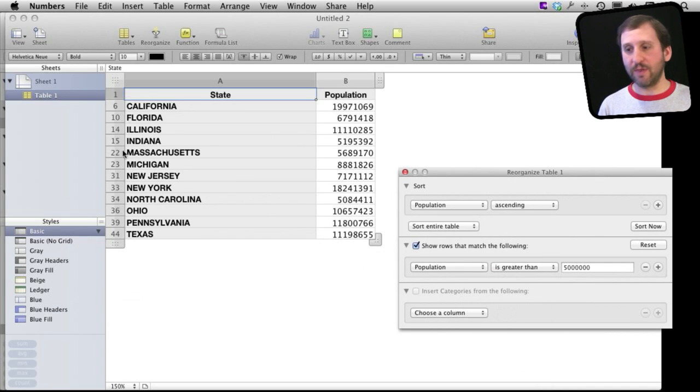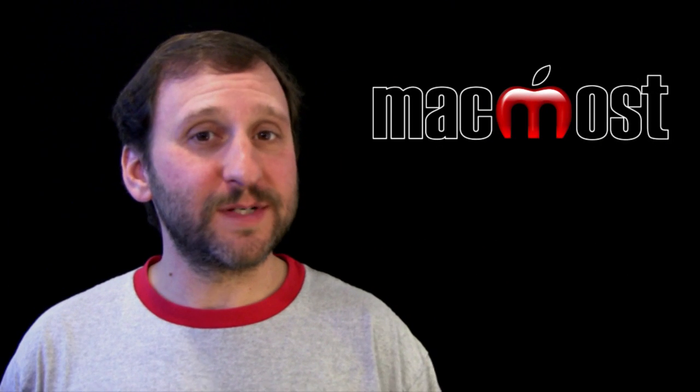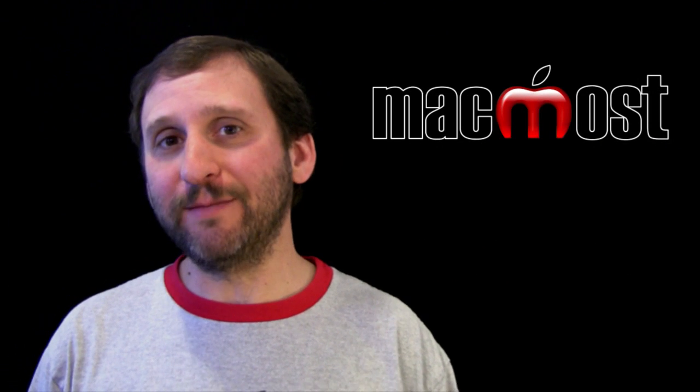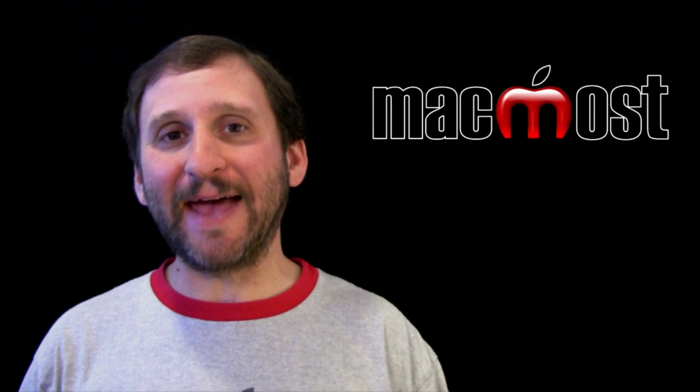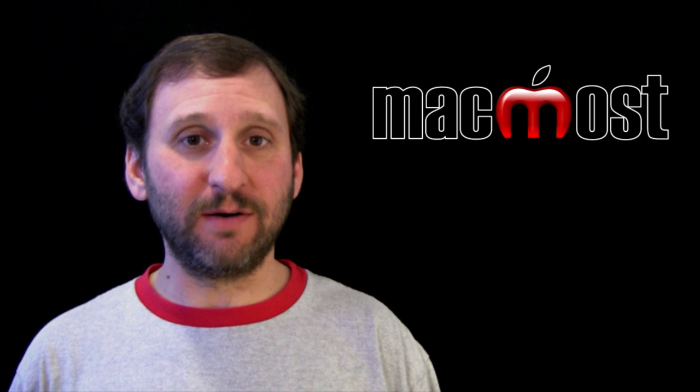All the rest of the states are there, but I have just filtered out to see the ones that I want. You probably noticed there the plus button, which means I can add more criteria.